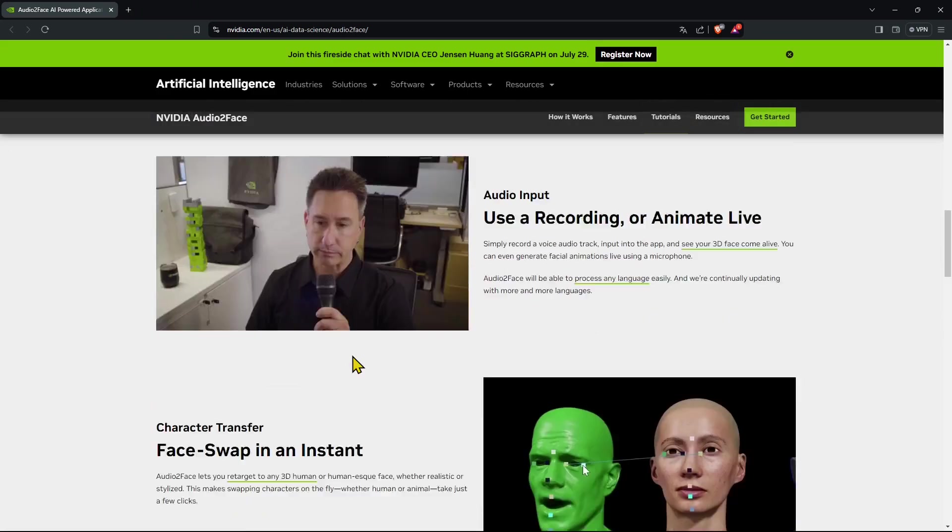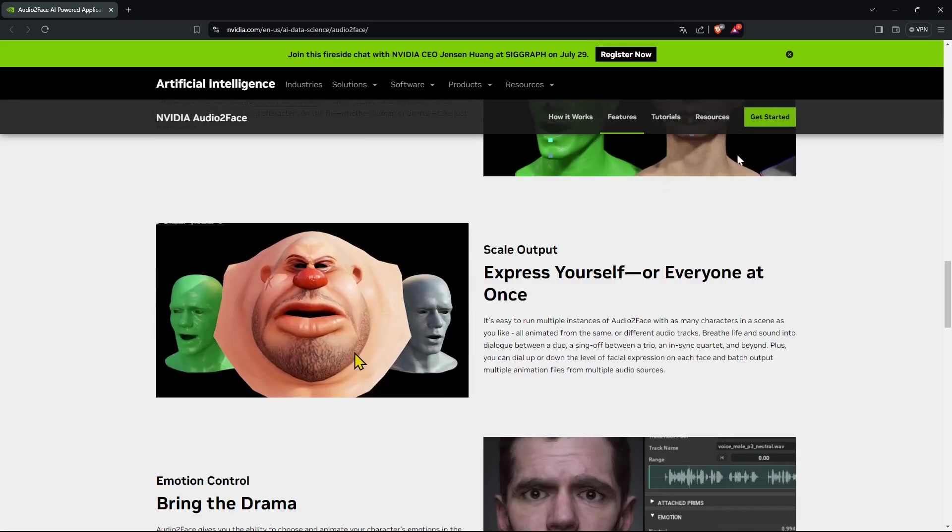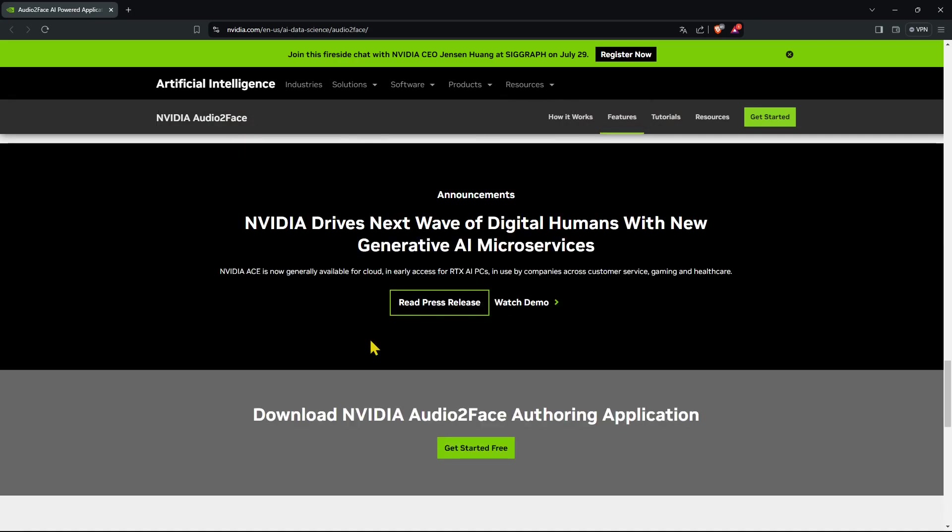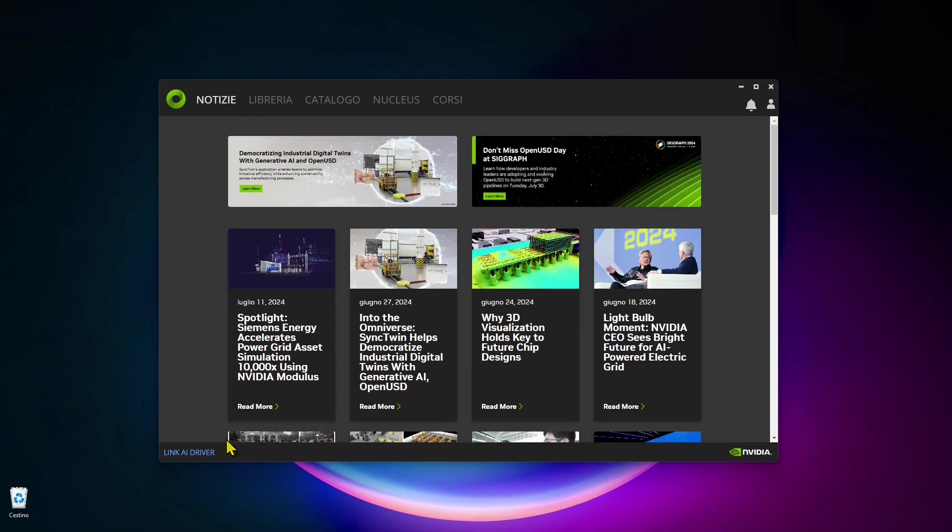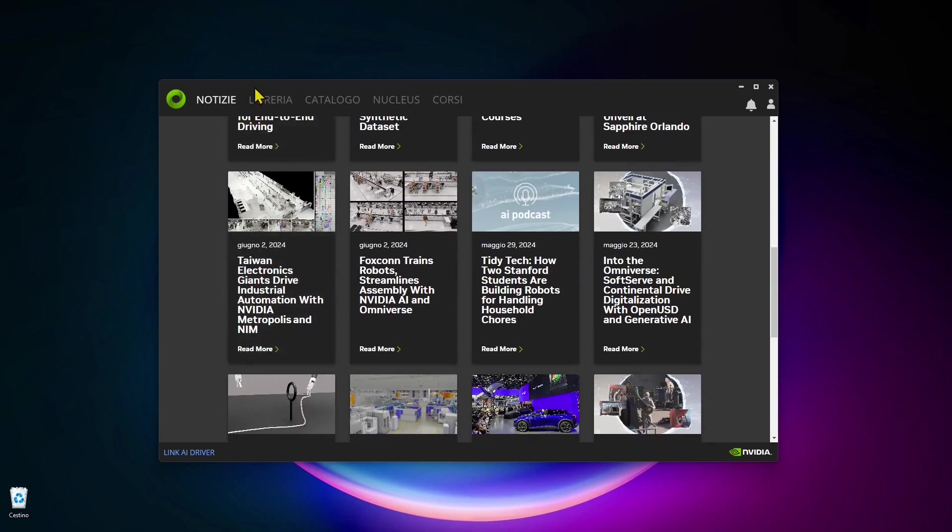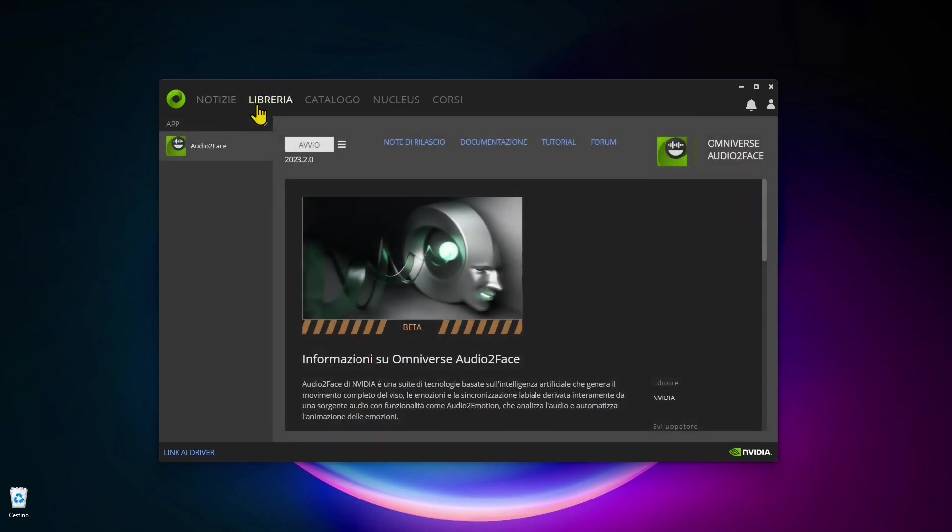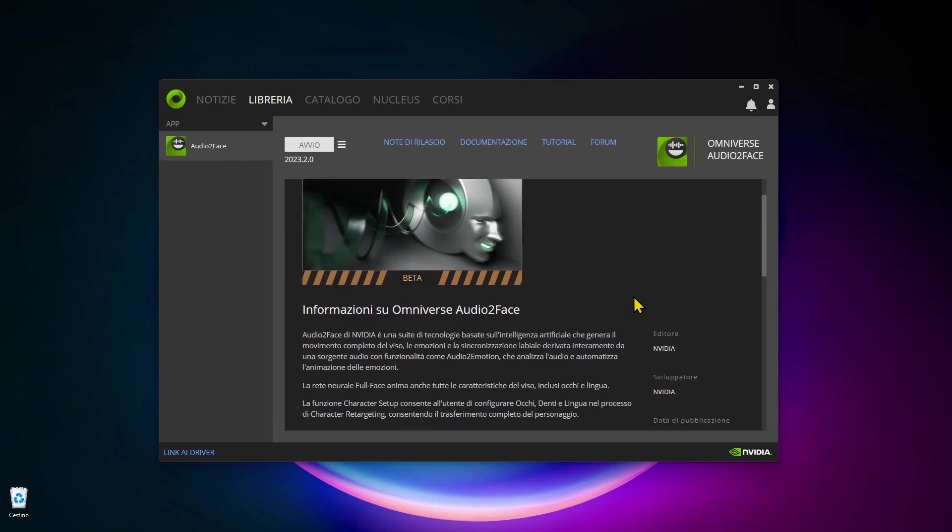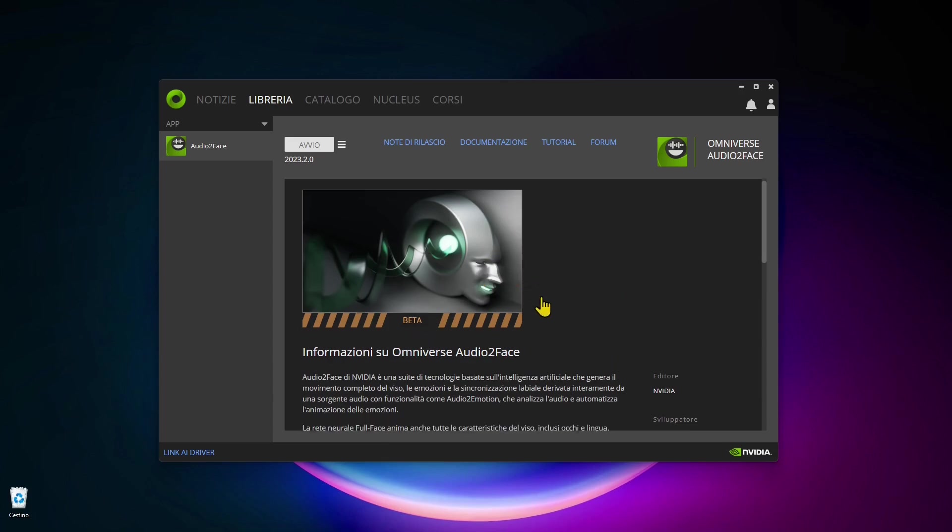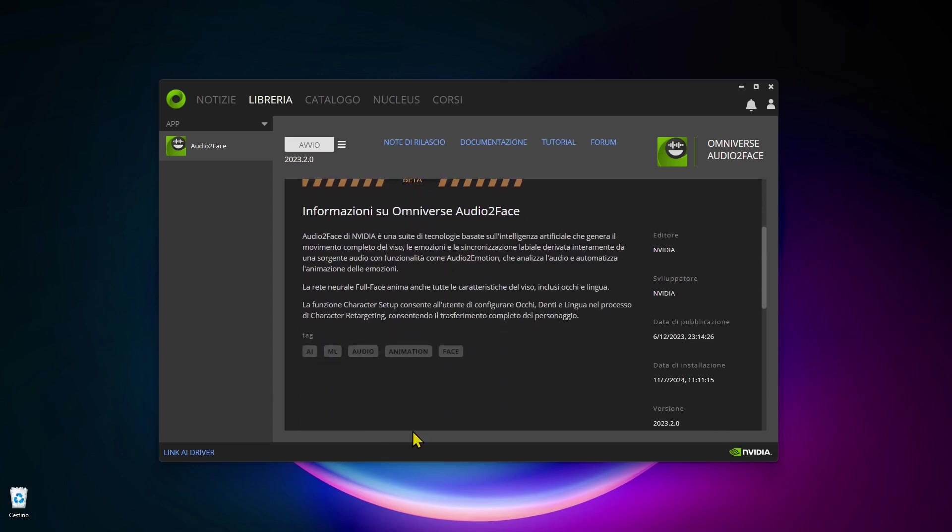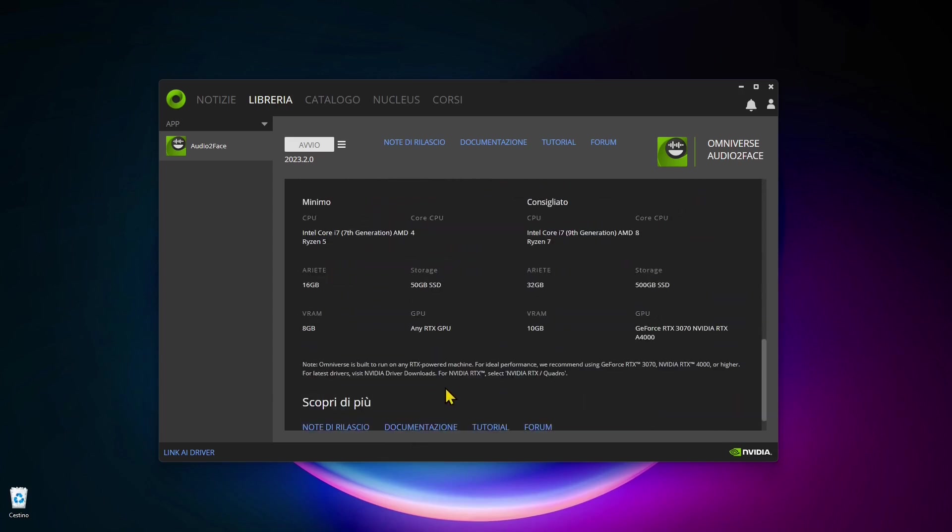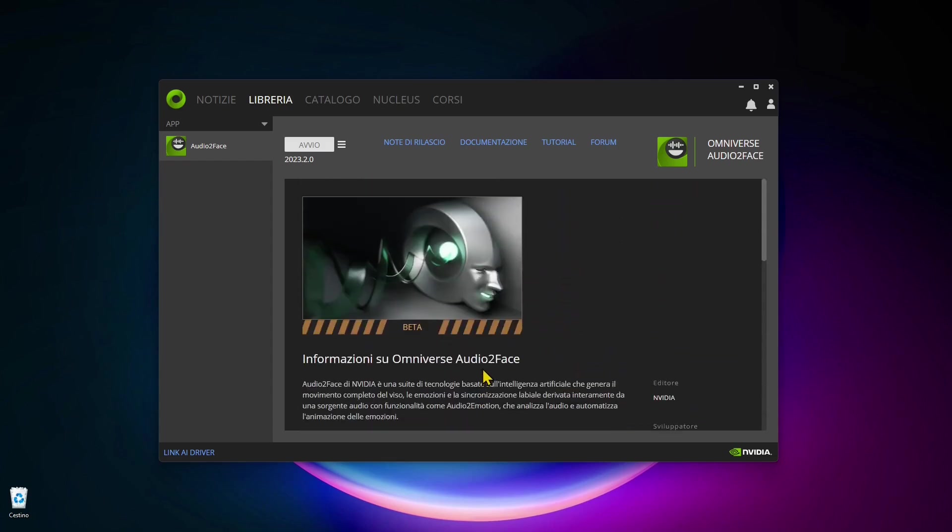Now I'm gonna install the Audio2Face app which is a really interesting app to animate faces and just to test how everything works. This is the platform or the launcher and it has a main page or home page and then it has libraries. You can see I've already downloaded and installed the Audio2Face app that is now in beta version, so it's not complete, it's still under development. If I want to see it, if I want to test it, I can just download it, install it, and then launch it.